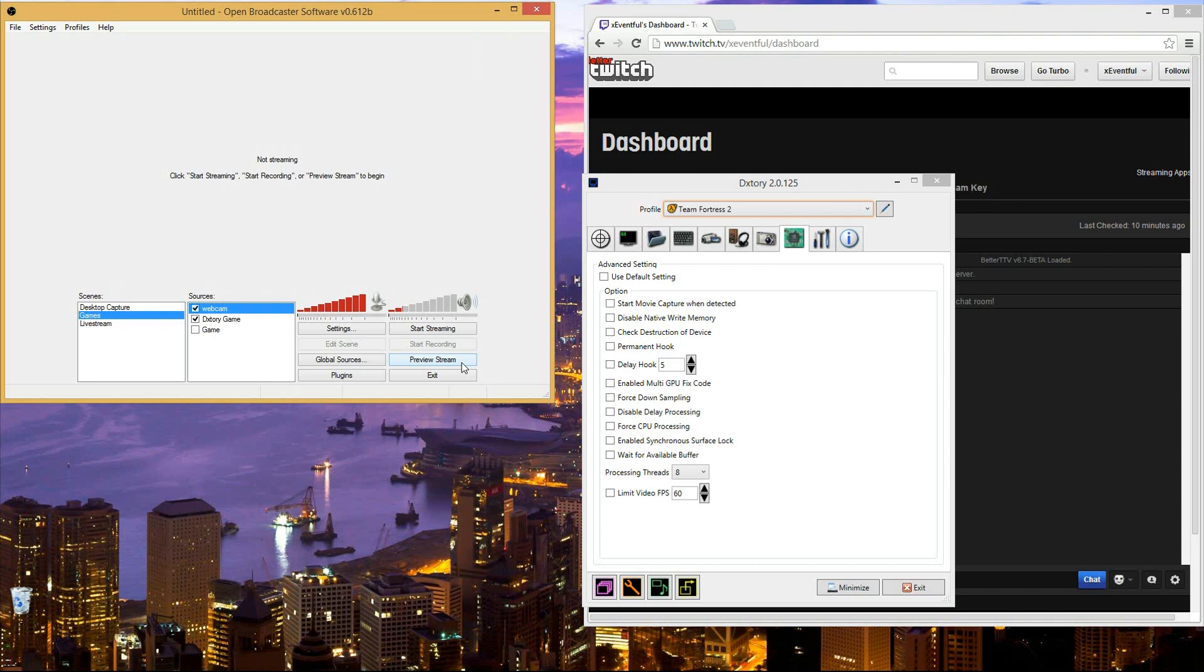So super handy features with Dxtory. A lot of people say it helps improve their frame rate when they use Dxtory. Obviously you're using your own codecs, so you can use like the Lagerth lossless codec whenever you're live streaming with Dxtory. I think in general, it's just a little bit easier because I'm used to using Dxtory. It is one extra step, but if it's worth it to you, try it out, see what you think. And yeah.